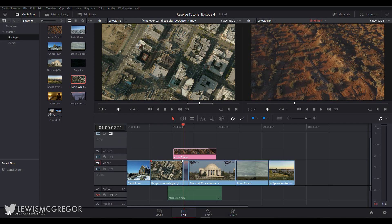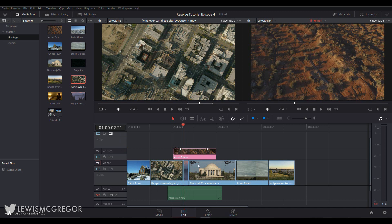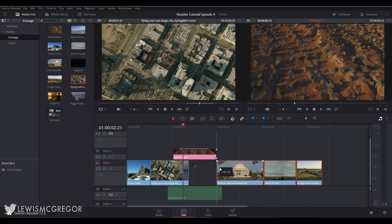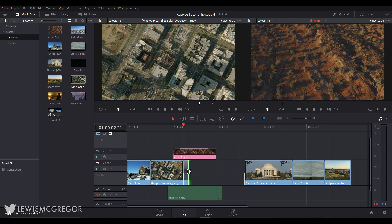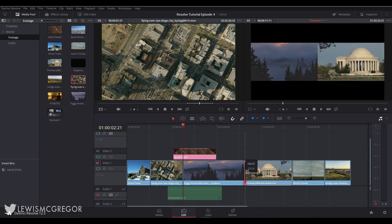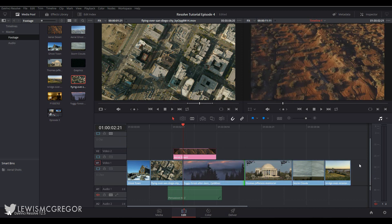Hey guys, welcome back to the DaVinci Resolve editing tutorial series. Here in episode 4, we're going to look at some more features of the edit page. Now if you've been following in real time, I do have to apologize for the delay. Some work came up and then I was drained and decided to have a few days off.